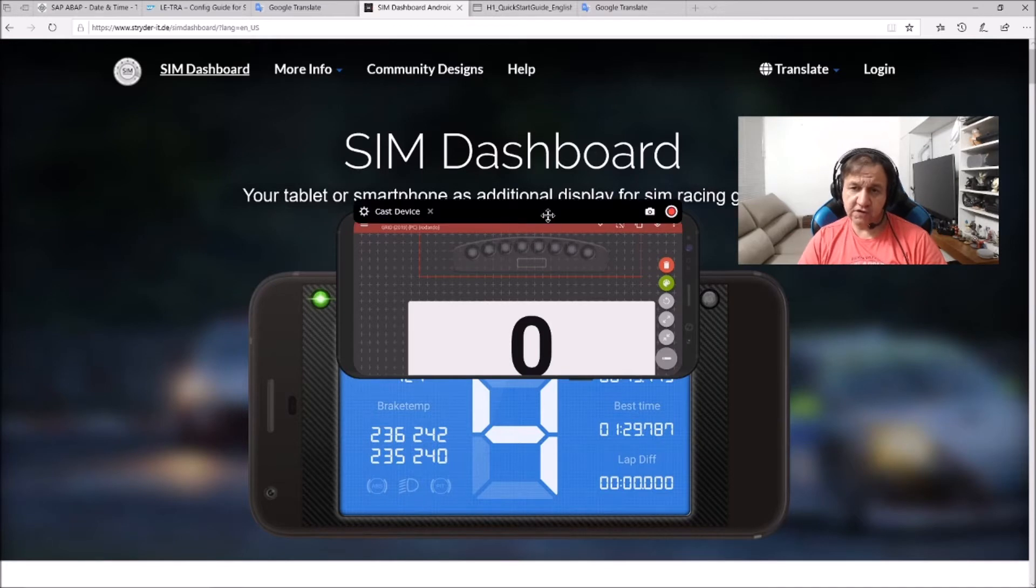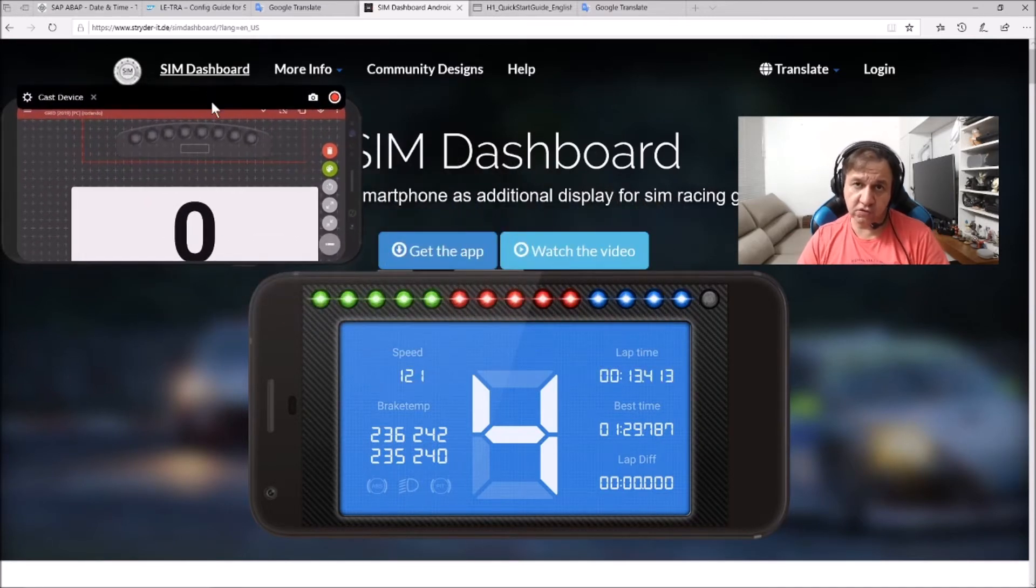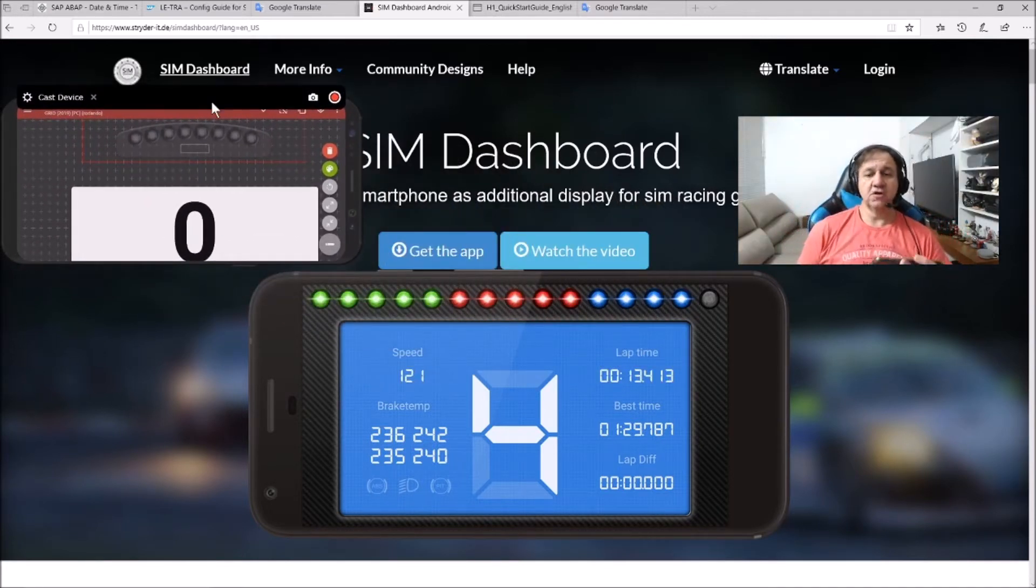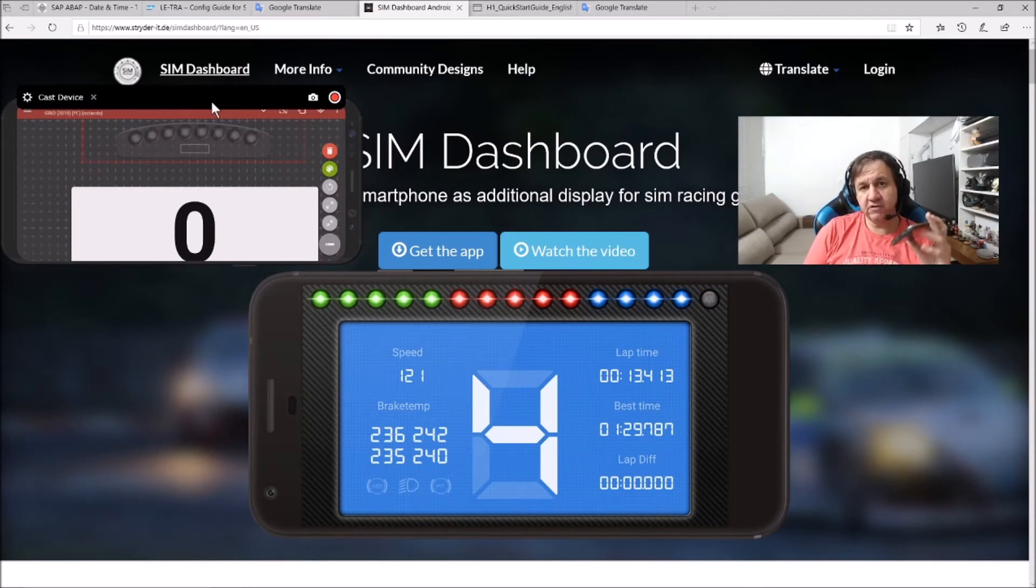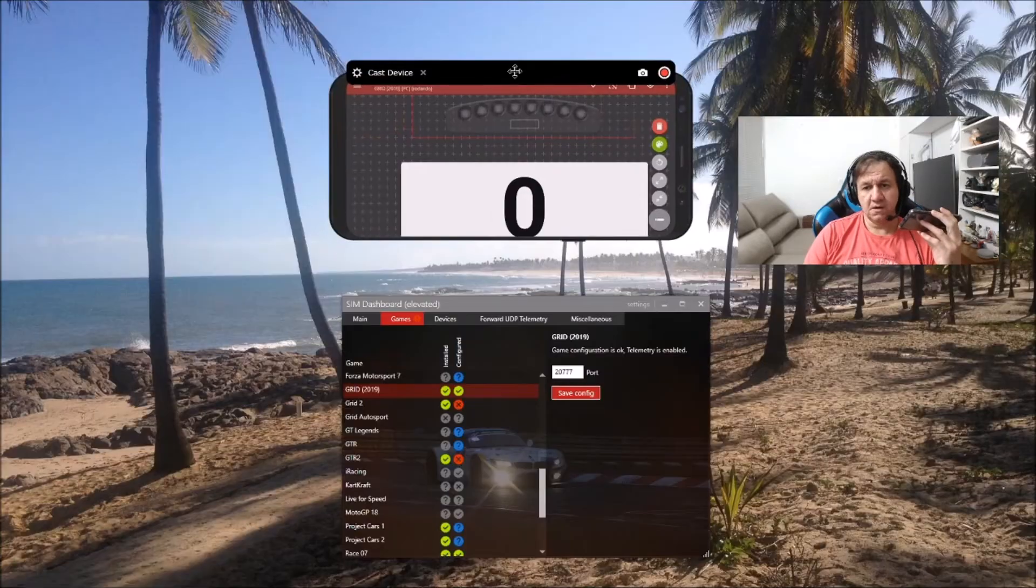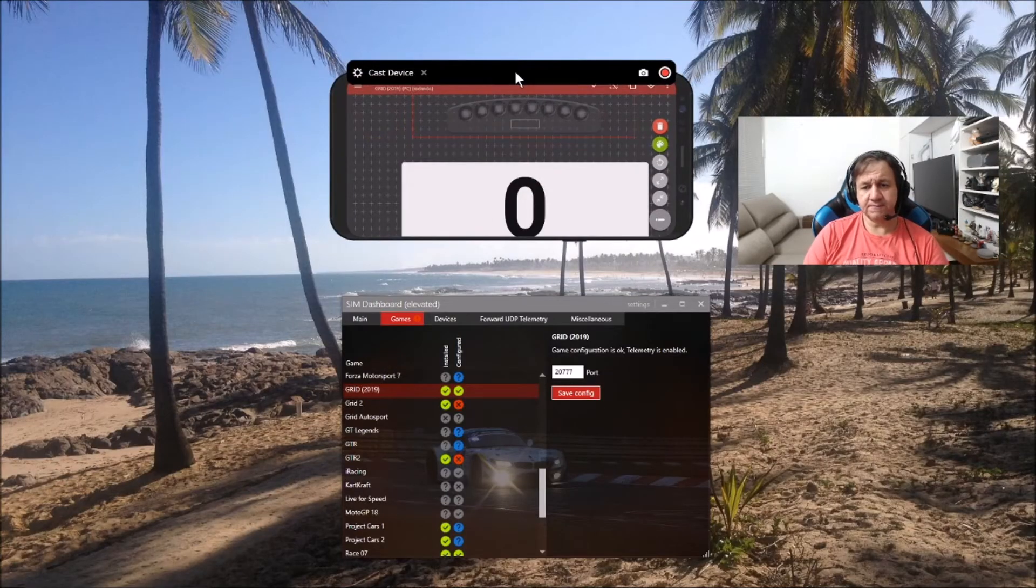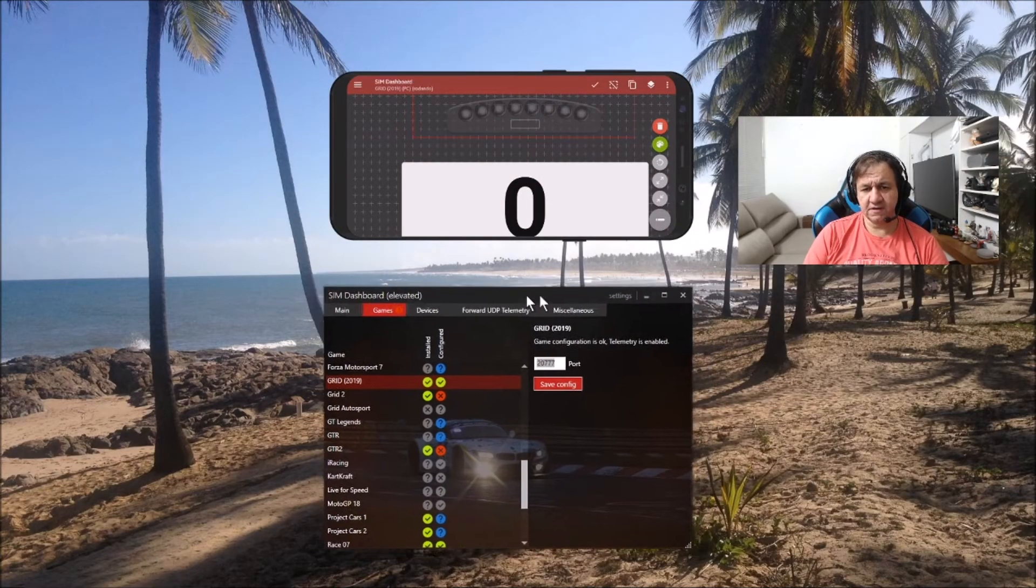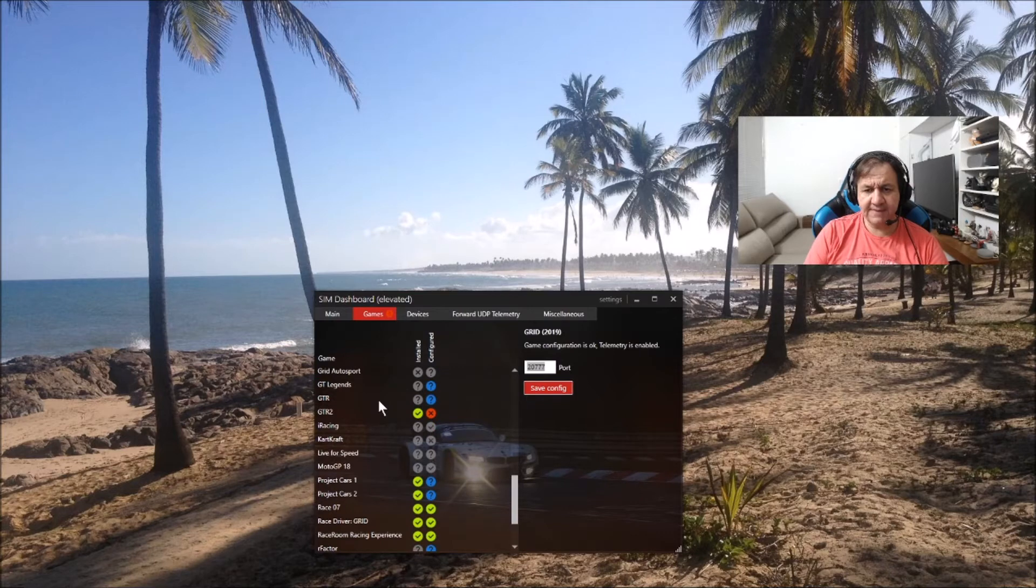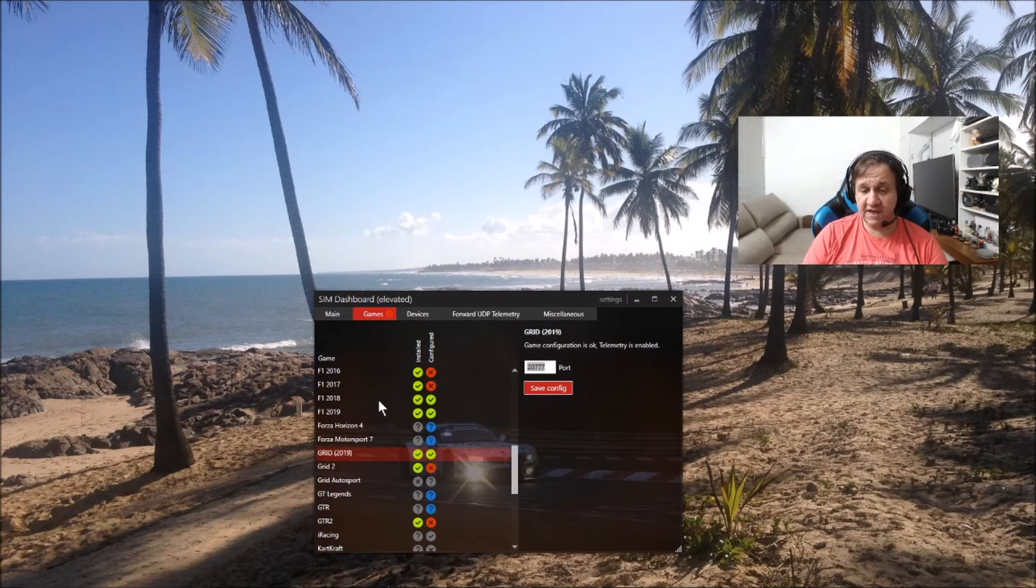What do you need to do? You need to do two things: download the app for mobile and download the server. On my screen, I have the server here. For each game,